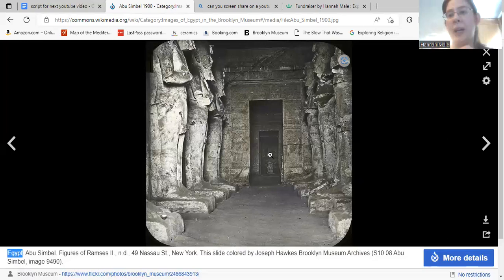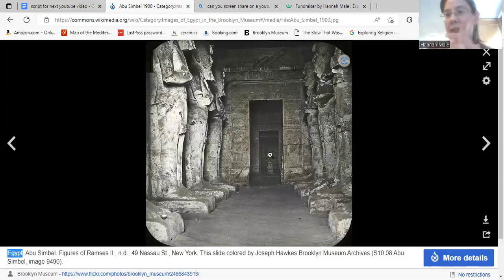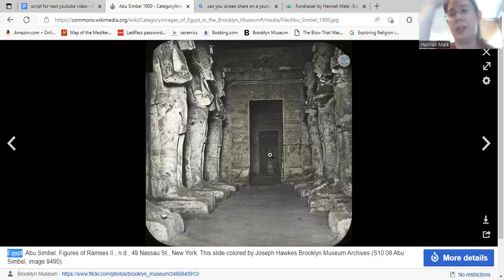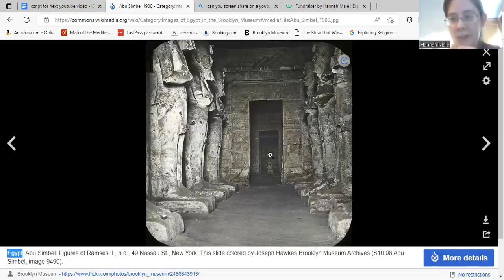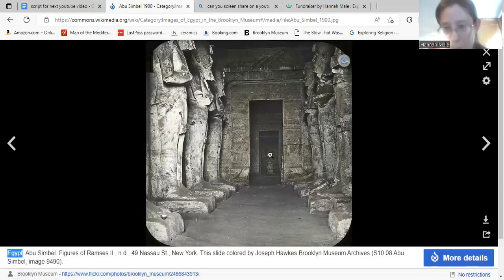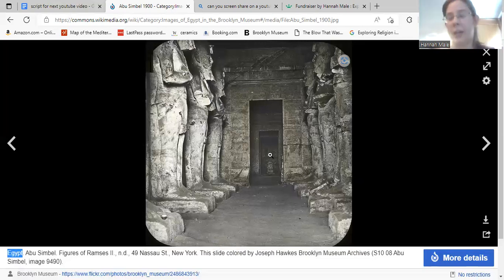Abu Simbel was one of the temples that was moved when the Aswan Dam was put in, because Lake Nasser — the lake created by the Aswan Dam — would have submerged the Abu Simbel temples in their original spot. So in the 1960s, the temples were actually completely dismantled block by block and then moved and reassembled to the site they are in now. If you go to Abu Simbel, a good portion of the museum there tells the story with original archive photos of how they actually moved the temples to their current spot.